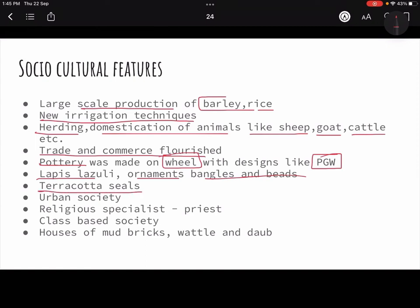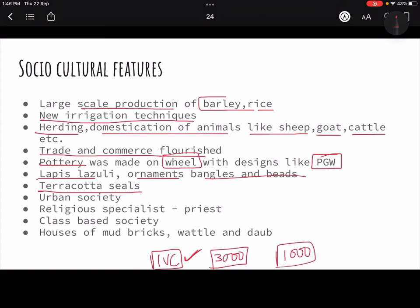There were terracotta seals made of clay, which we also saw in the IVC — that was a Bronze Age culture. This shows IVC had all these features, which is why we say IVC is one of the most advanced cultures in the world. Modern Mesopotamia was in the Iron Age time, but IVC had all these features in the Bronze Age itself — IVC started around 3000 years before the Iron Age, which began at 1000 BC. Urban societies also emerged, as we saw in the IVC.